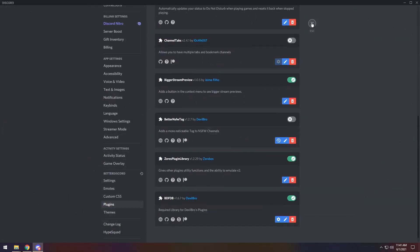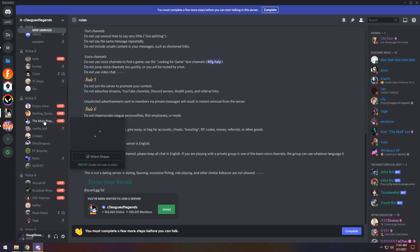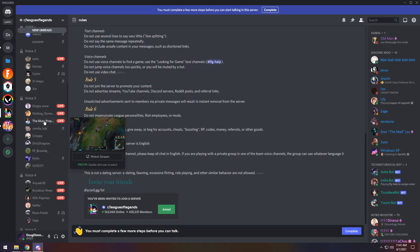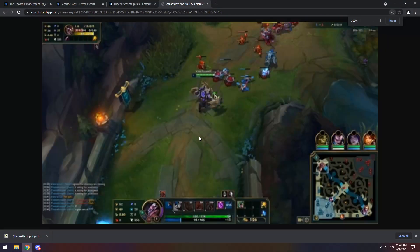For our next plugin, we have Bigger Stream Preview. This one's great if you want to peek on your friends and see what they're doing. I join a Discord server and I see a bunch of people are streaming, and I want to see if they're winning or losing. Right-click on someone's name, click View Stream Preview, and you now get an image where you can open the original using Google Chrome. If you zoom in, you can kind of tell what's going on — he hasn't died yet, but absolute big gamer with zero CS.